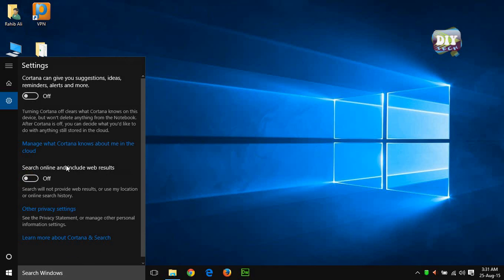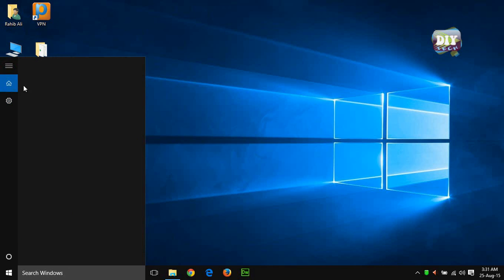Now it will not give you any online results in the search box and will only look for the files available on your system.